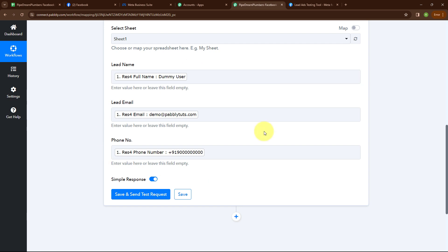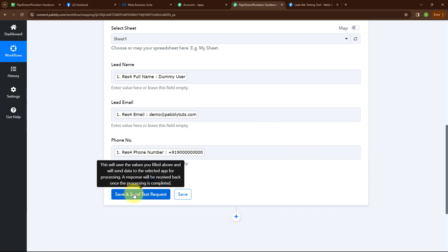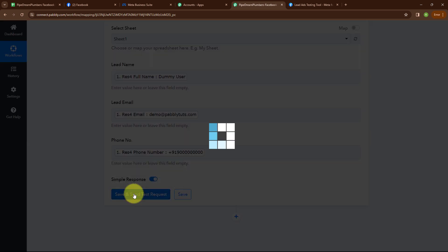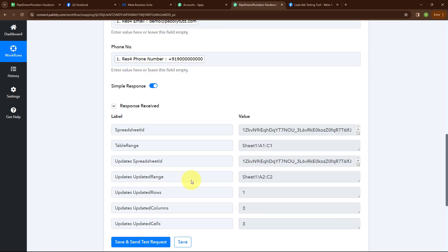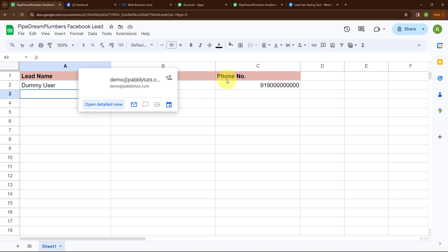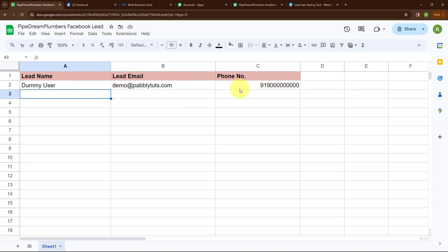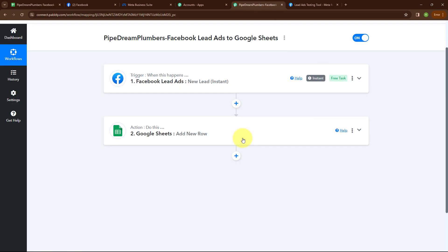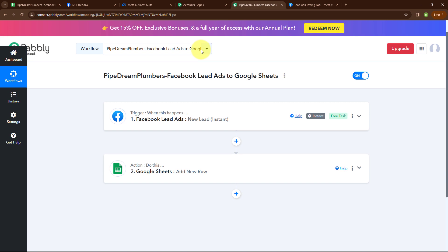I'm done mapping the data and now I'm going to click on save and send this request. Here you can see we have successfully received a response. Let's go and check our Google Sheet. Here you can see we have successfully received a response where we have received lead name as dummy user, lead email as demo@pabbly.com, and a phone number. So with this we have successfully set up our automation.